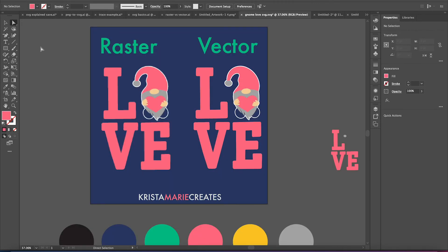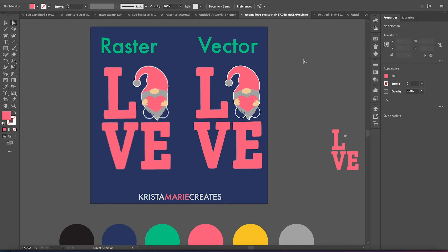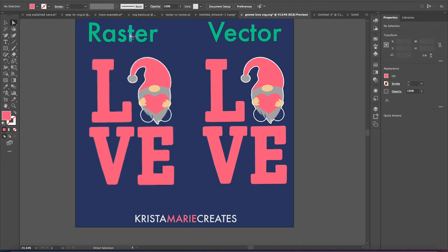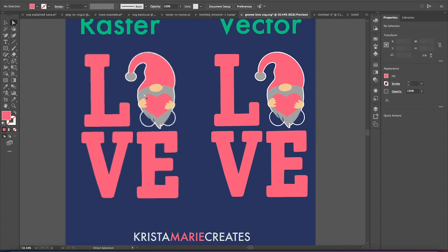I wanted to cover the difference between a raster file, which would be your JPEGs, your PNGs, all of those, and a vector file, which SVGs are vectors. SVG stands for Scalable Vector Graphic. And there are other formats of SVG, but that's just the one we primarily will see in crafting.